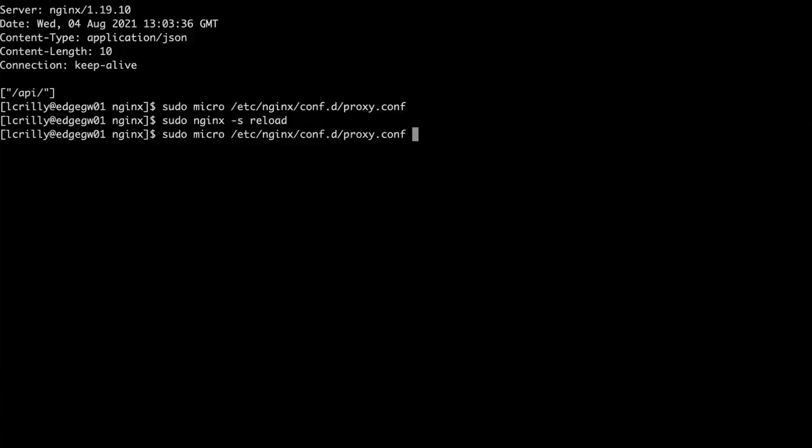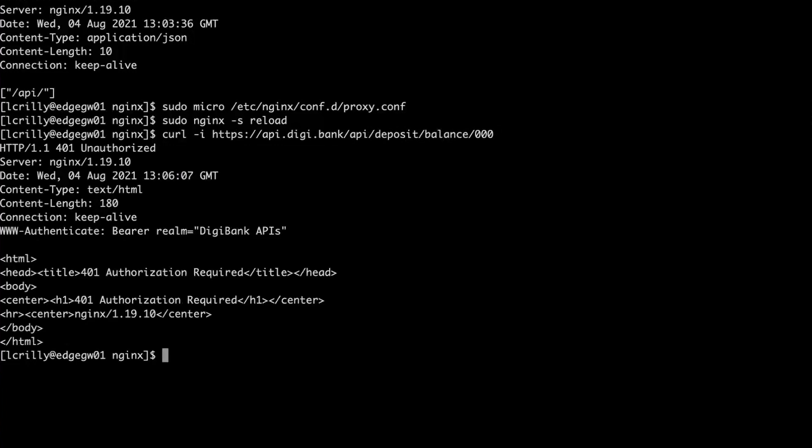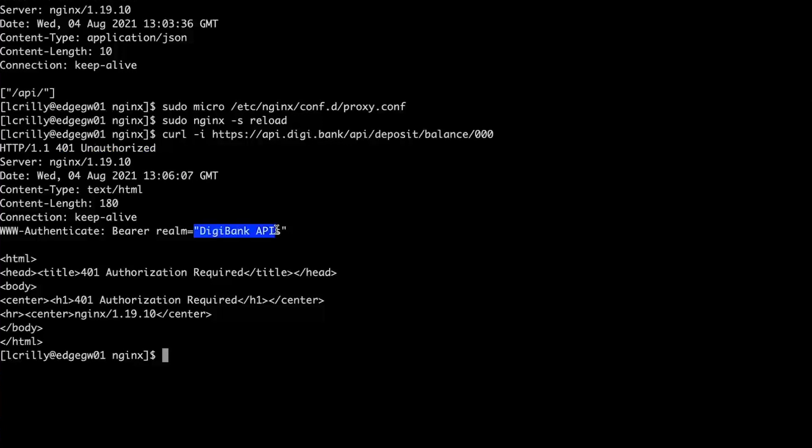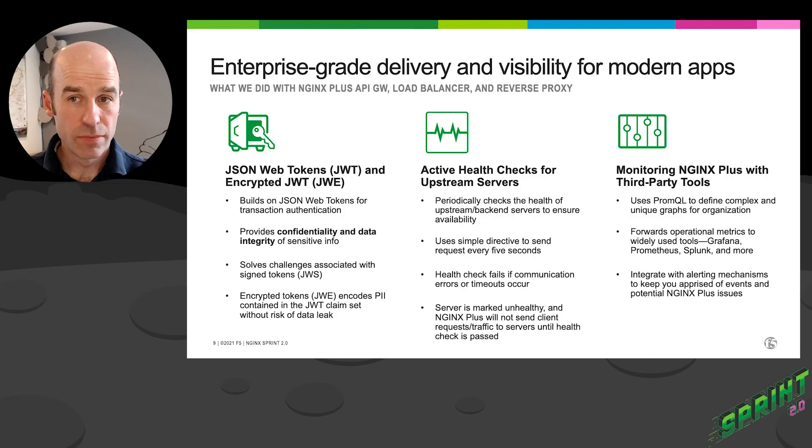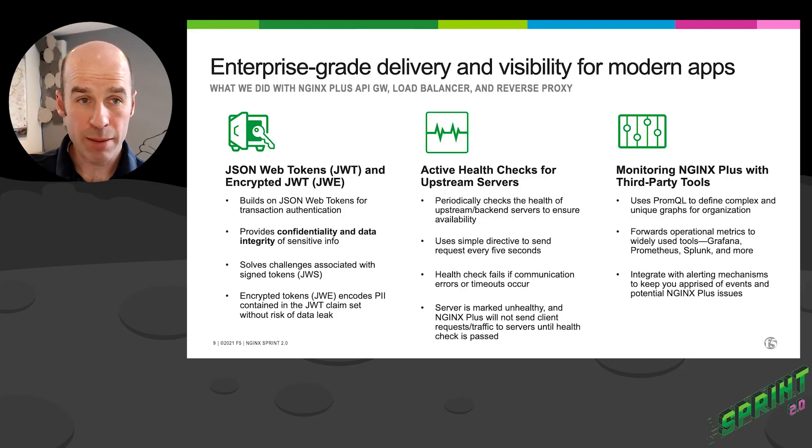And now let's go and... Let's make a proper API call to a deposit balance 0, 0, 0. And as we should, we've got an unauthorized because we have not authenticated to DigiPank API's authentication realm. So, straight away, NGX Plus is installed. And we've got various things enabled, including job authentication for our API gateway.